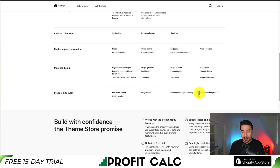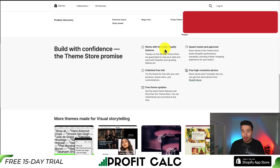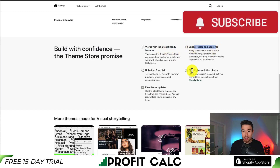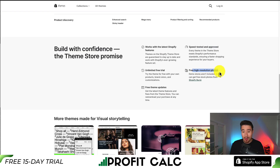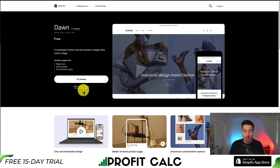It also includes product filtering, as well as recommended products. It works with the latest Shopify features, it's speed tested and approved, and it includes free high resolution photos as well as free theme updates.